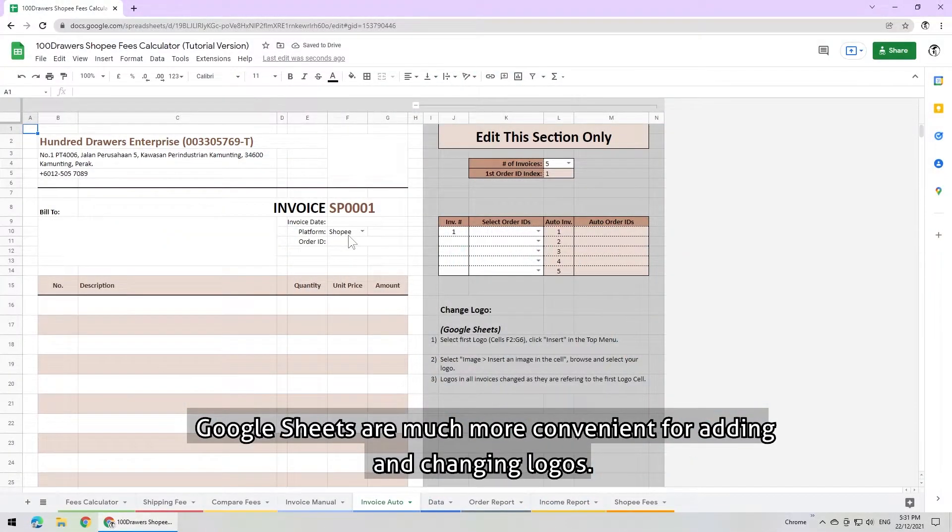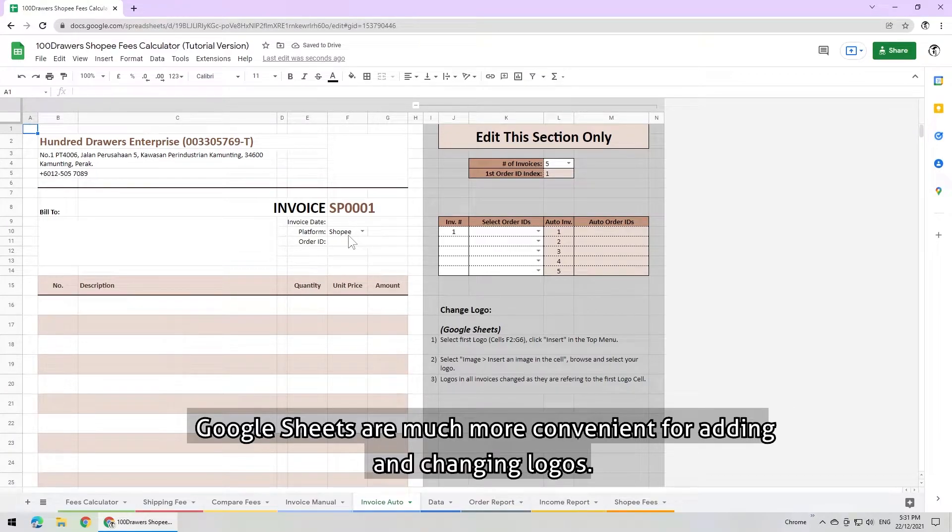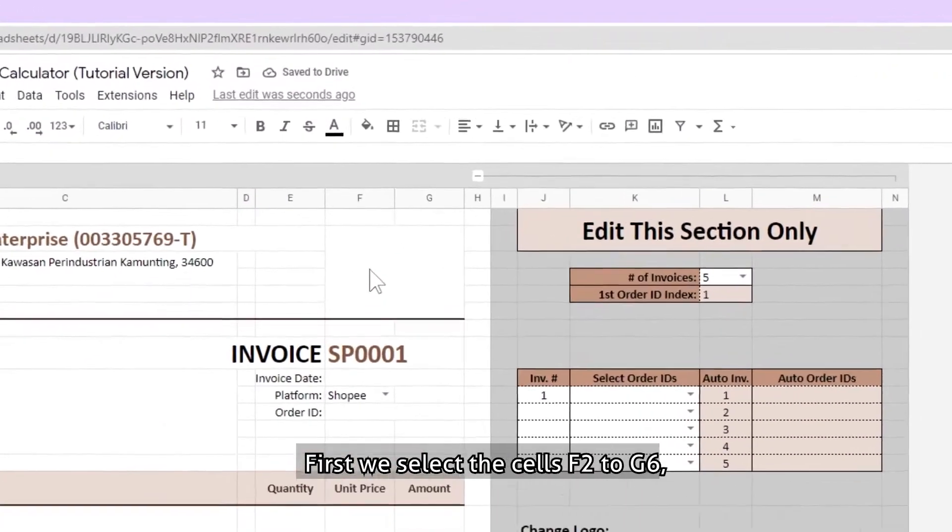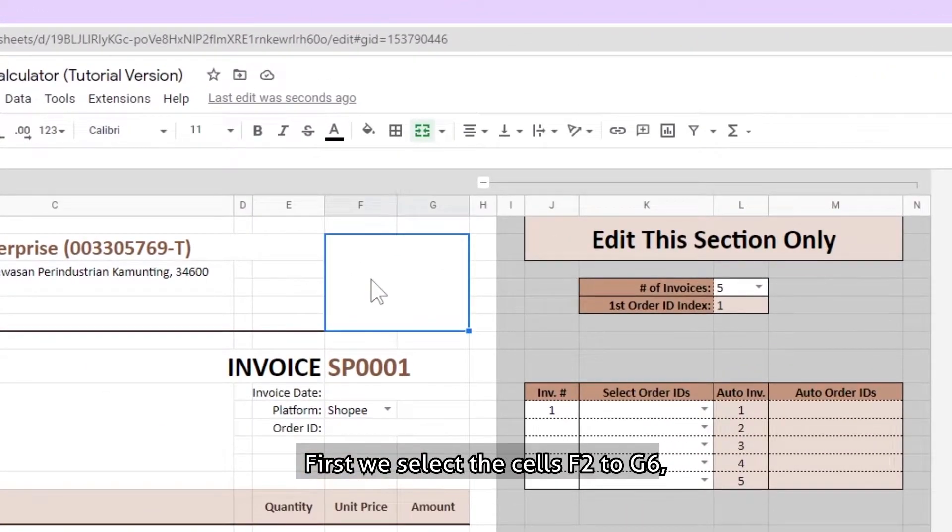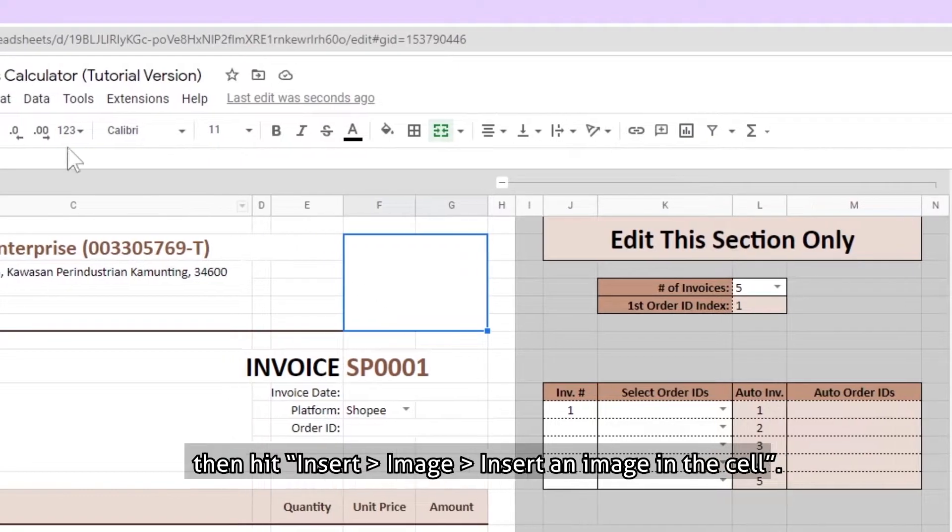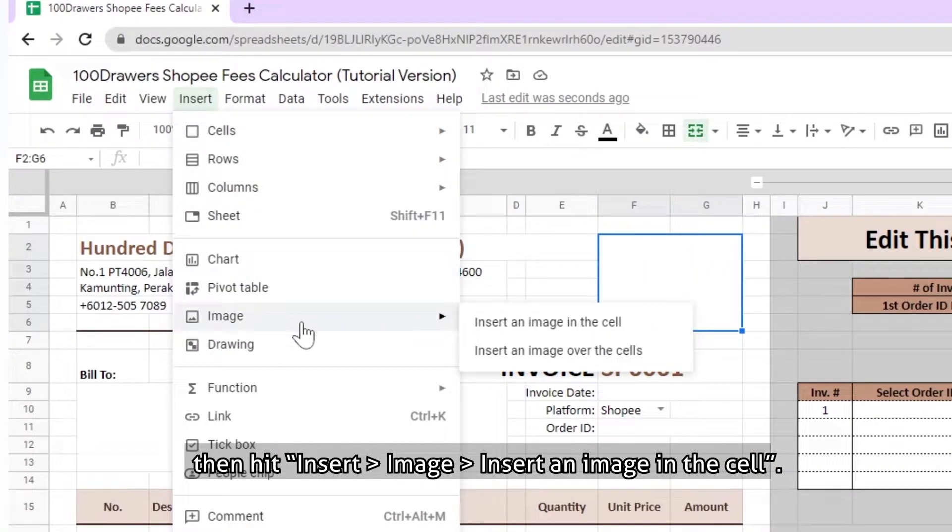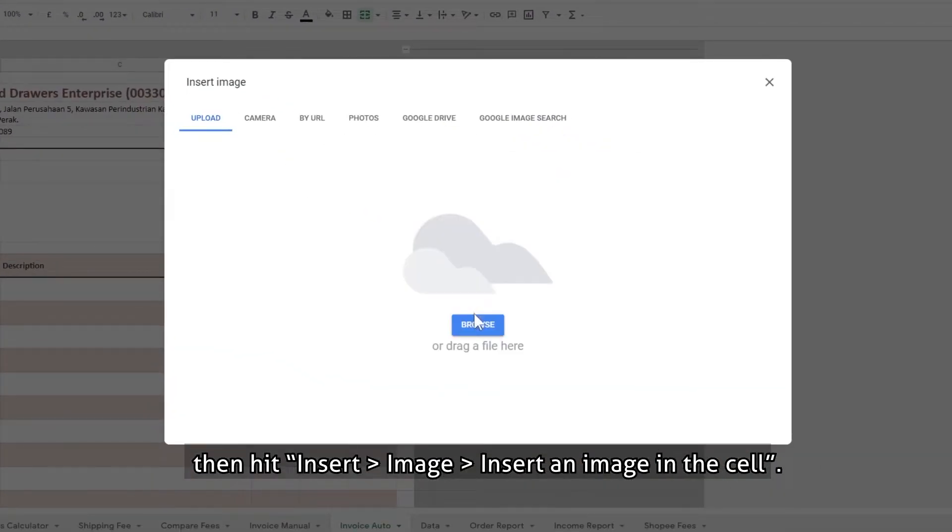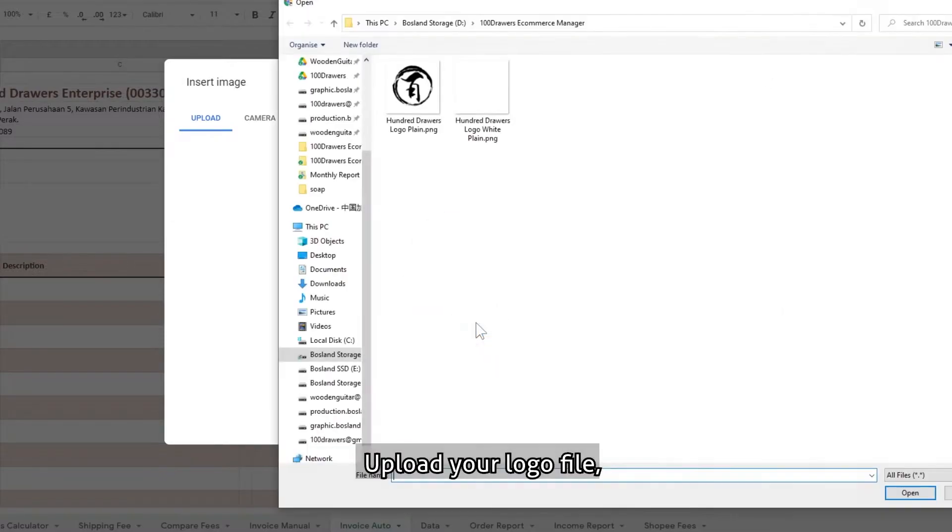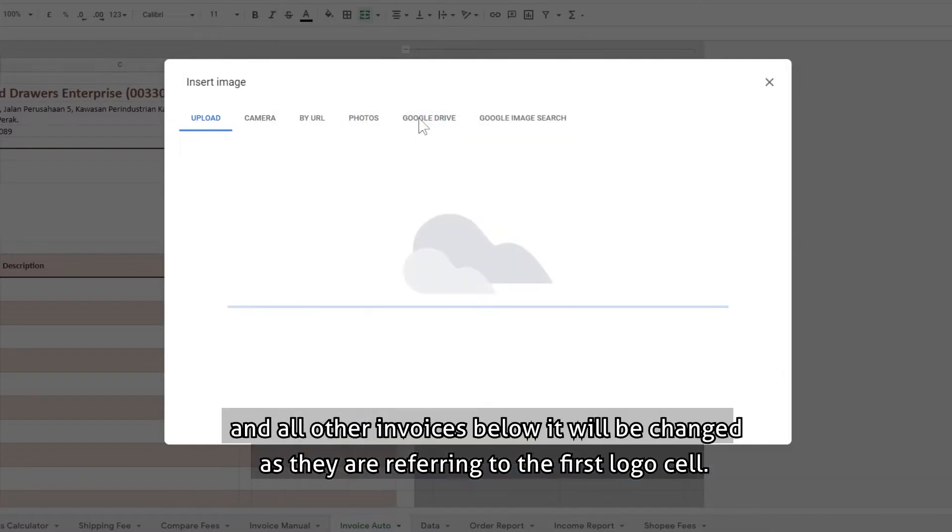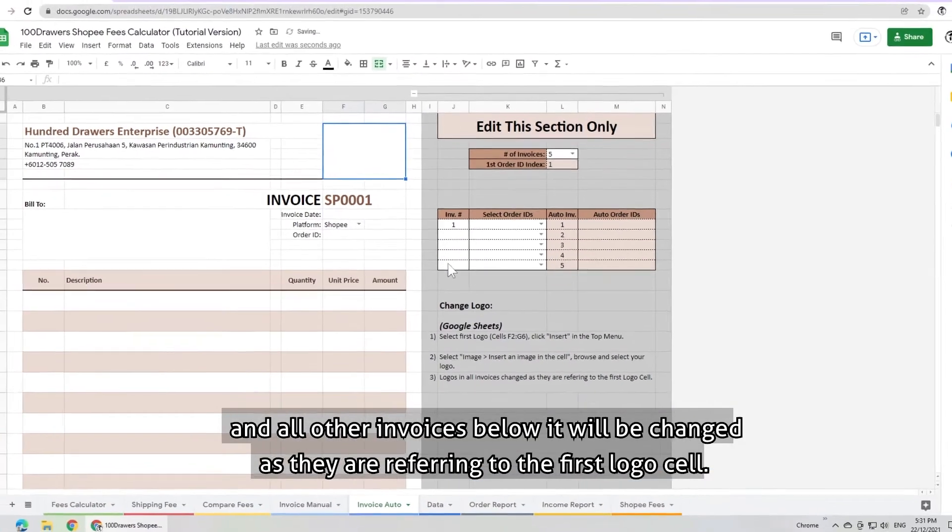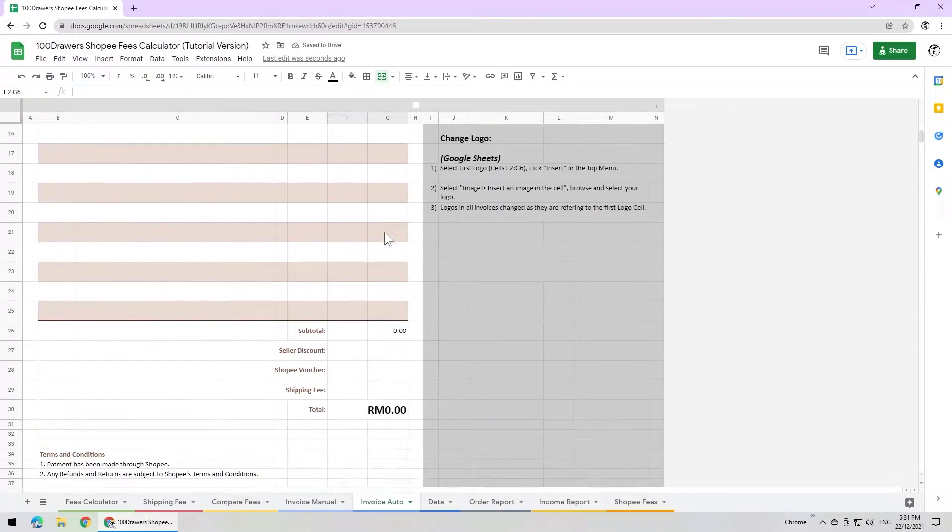Google Sheets are much more convenient for adding and changing logo. First, we select the cell F2 to G6. Then hit insert, image, insert an image in the cell. Upload your logo file and all other invoices below it will be changed as they are referring to the first logo cell.